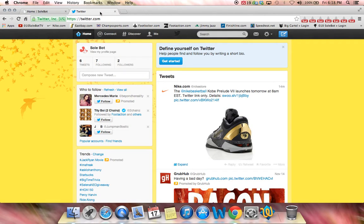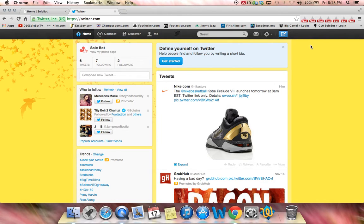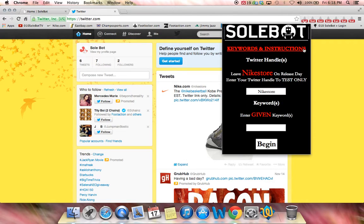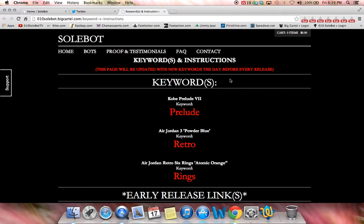What you're going to have to do is head over to twitter.com, as you can see. The Kobe Prelude 7 launches tomorrow, so that'll definitely be a nice pickup. What you're going to have to do is head over to the icon, and it is ready to start. The first thing you need to do before entering your Twitter username or keyword is click this keywords and instructions link.